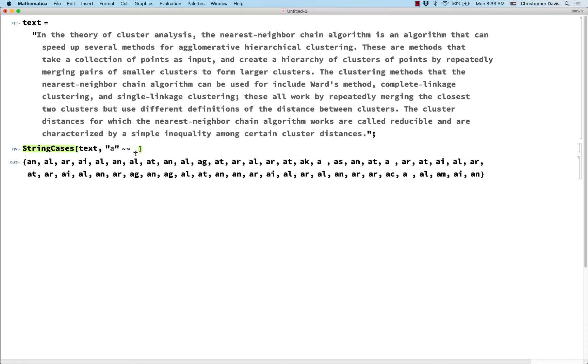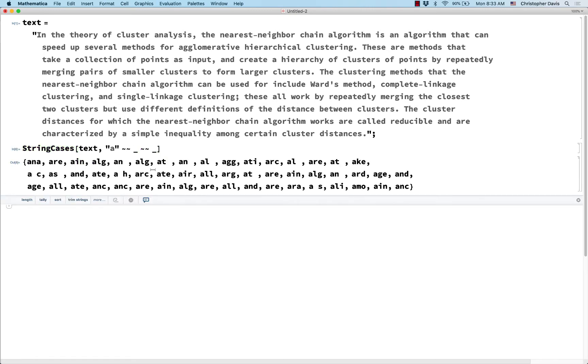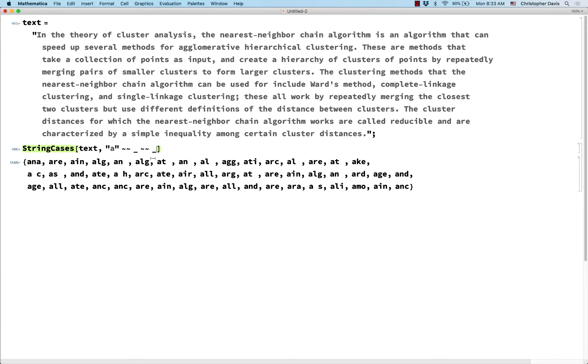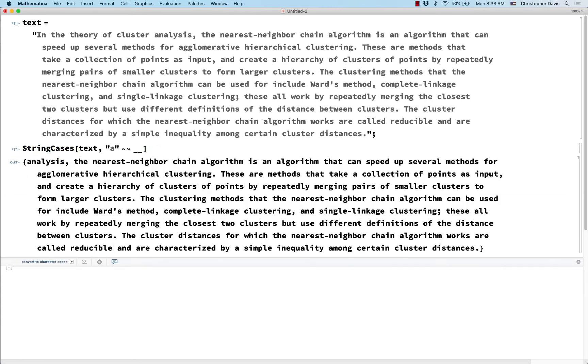What if I want to have a followed by two other characters? Okay, so this says a followed by any letter or character followed by any letter or character. And you might have thought, okay, well, could you have just done two underlines? And no, you can't, because two underlines stands for any string of length one or more.